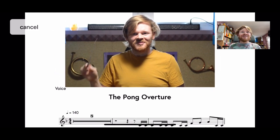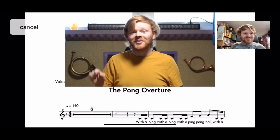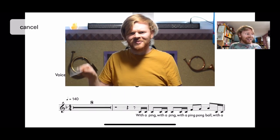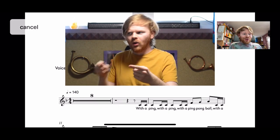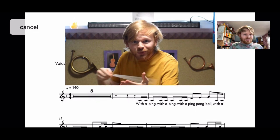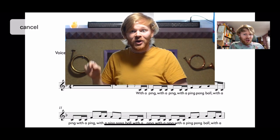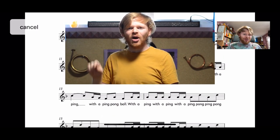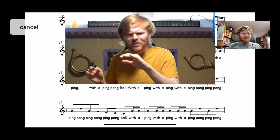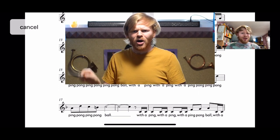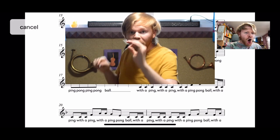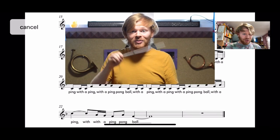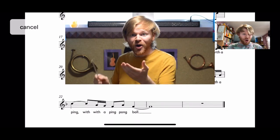And this is it. We'll sing. [singing demonstration: With a ping, with a ping, with a ping pong ball...]